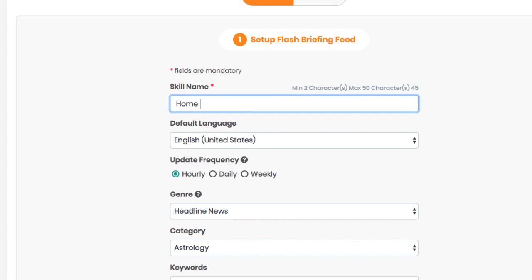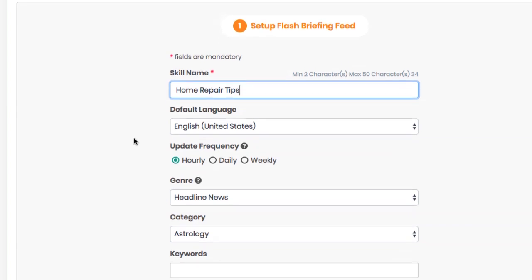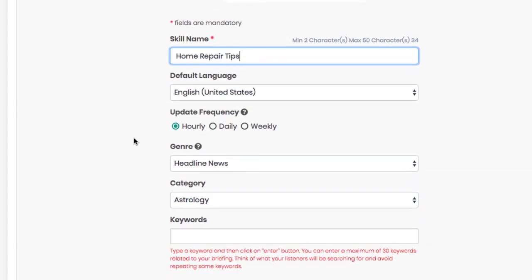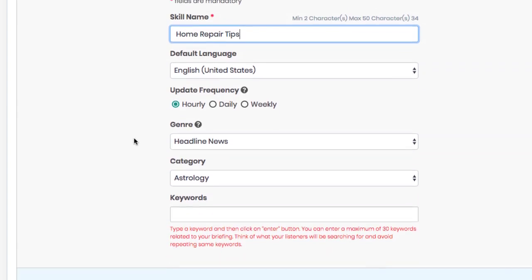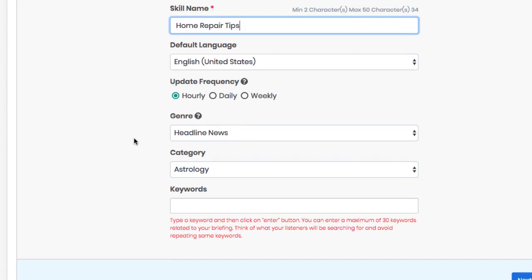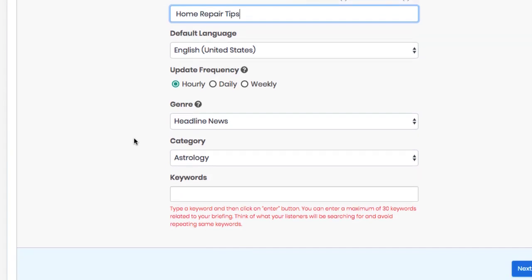For example, if you were making this for a local plumber company, you'd want to create a household repair tips type flash briefing that gave tips about fixing issues including water ones in a home. So choose if you want your flash briefing to be updated hourly, daily or weekly.